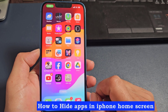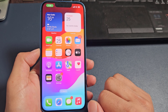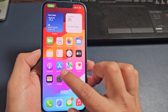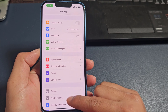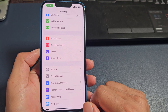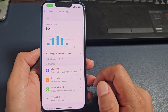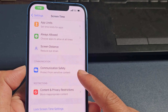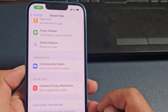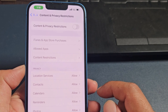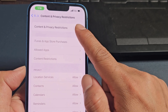How to hide apps in iPhone home screen. Open the settings app, then click on screen time. Now turn on content and privacy restrictions.